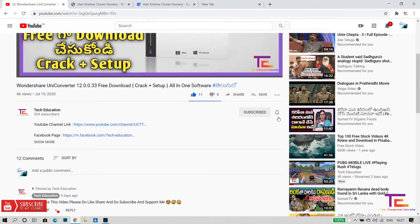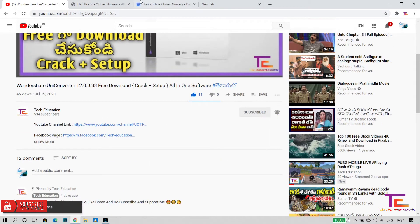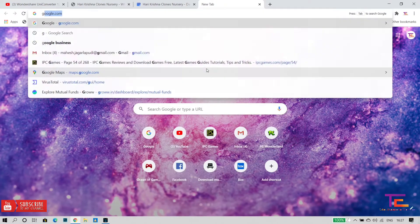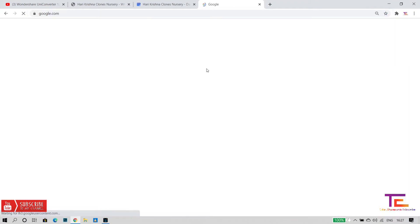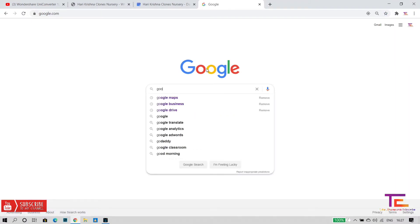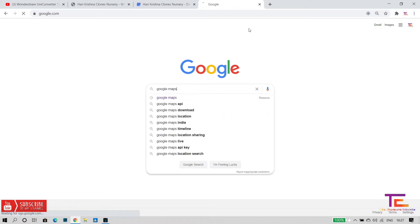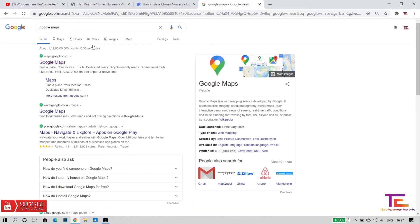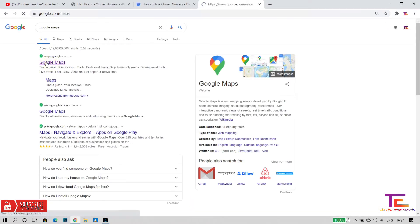Don't forget to subscribe to our channel. Let's start. First, we opened Google Maps in our browser. Here is Google Maps — why did we open the maps? Here is Google Maps.